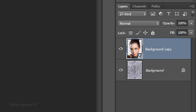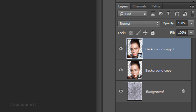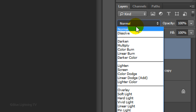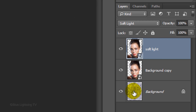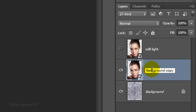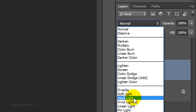Make a copy of the layer by pressing Ctrl or Cmd J. Rename it Soft Light and change its Blend Mode to Soft Light. Reduce its opacity to 50% and hide the layer. Rename the other layer Hard Light and change its Blend Mode to Hard Light.